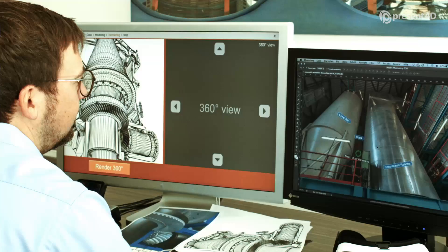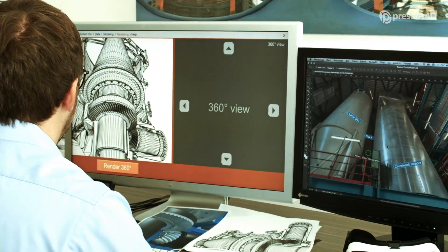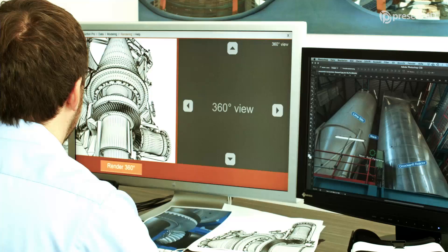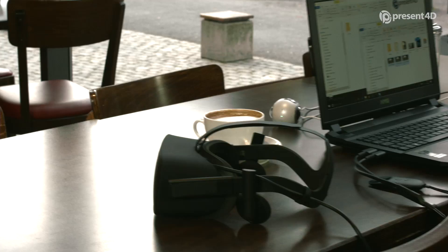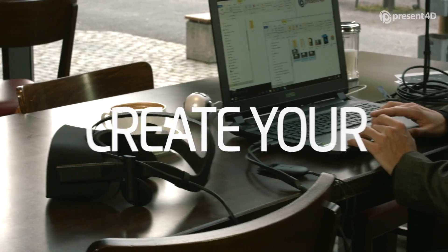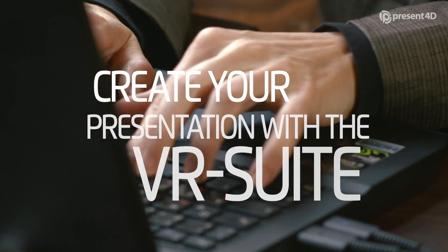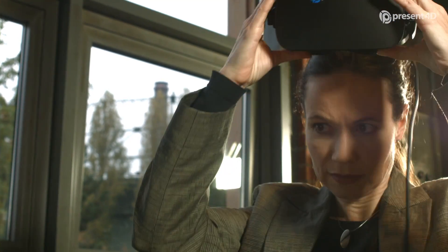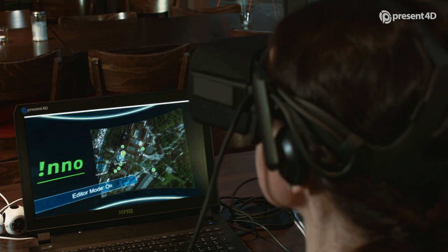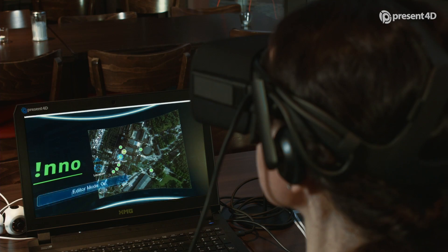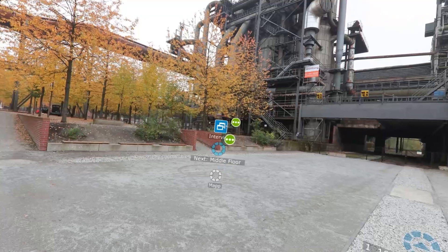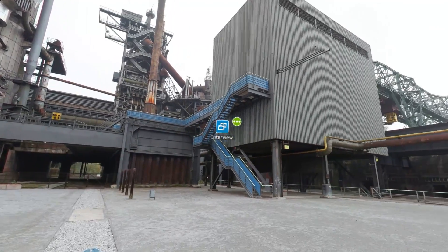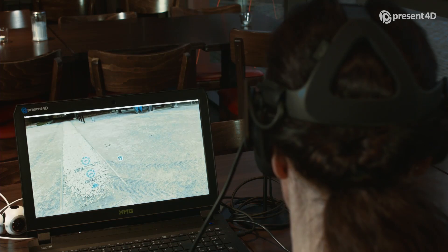With the Virtual Reality Suite, you can turn 360-degree photos and videos into a VR presentation without any programming. The fine-tuning is performed with our unique VR editor. Using drag-and-drop, you can move and position all elements immediately in Virtual Reality, enabling you to lay everything out quickly and easily.